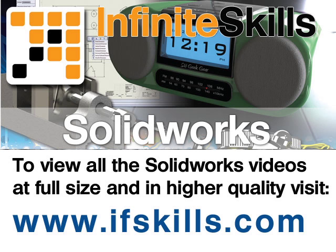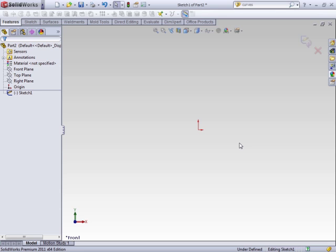This video is just a short extract from the entire course. If you wish to see all of the videos from this series at higher quality and in far larger screen size, head over to ifskills.com.